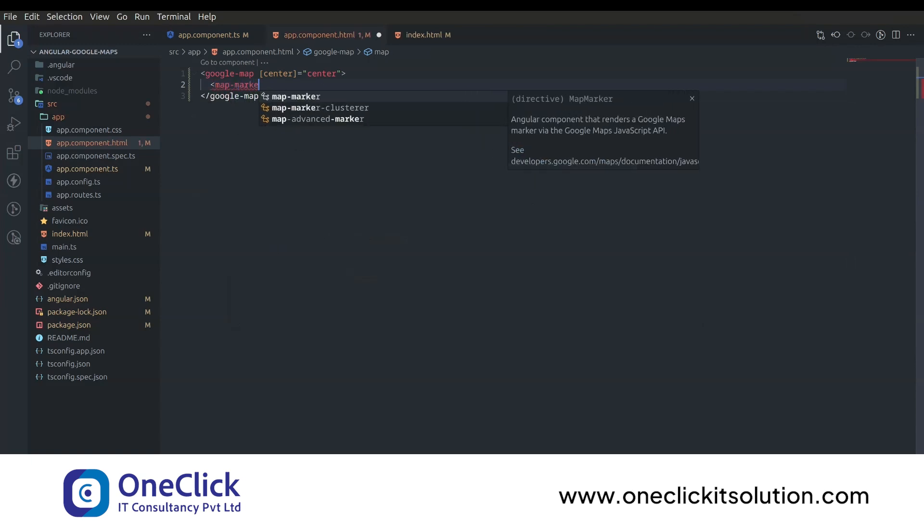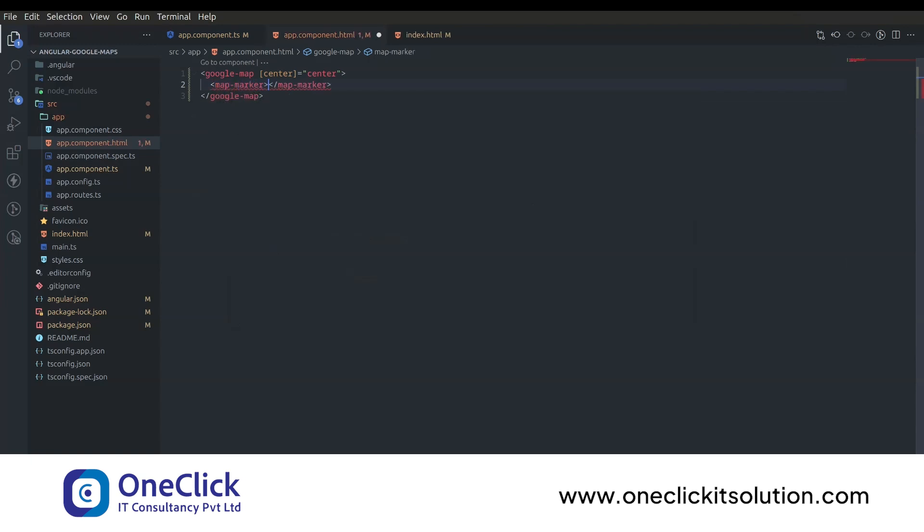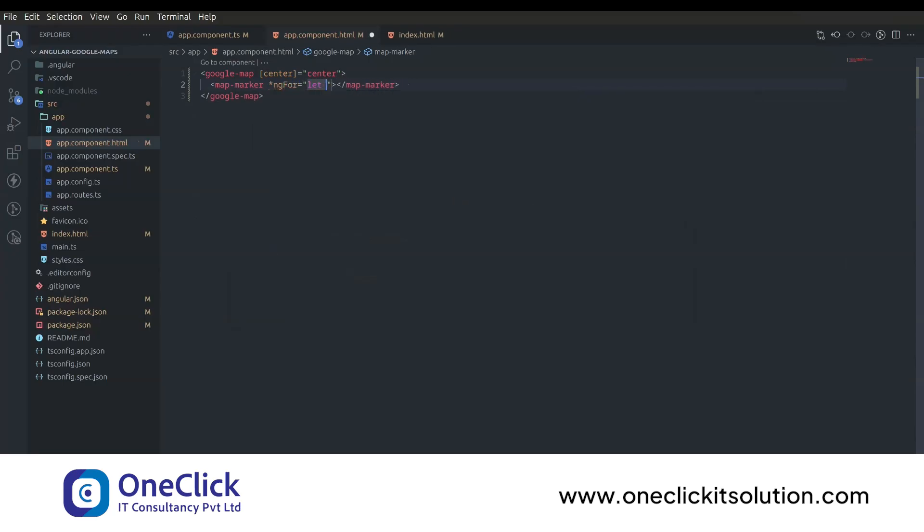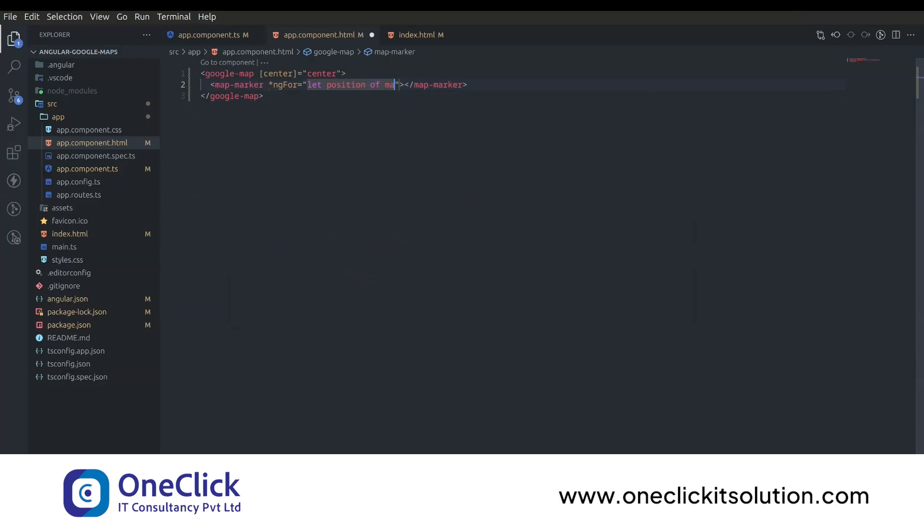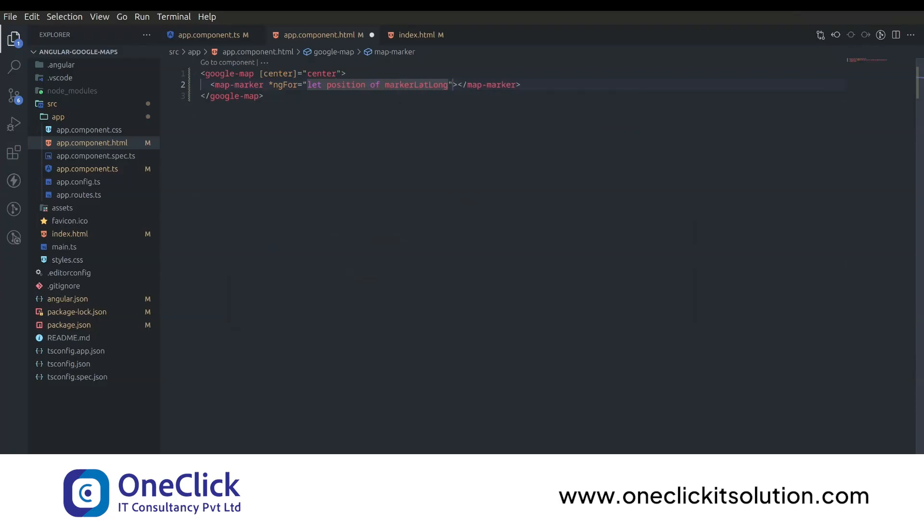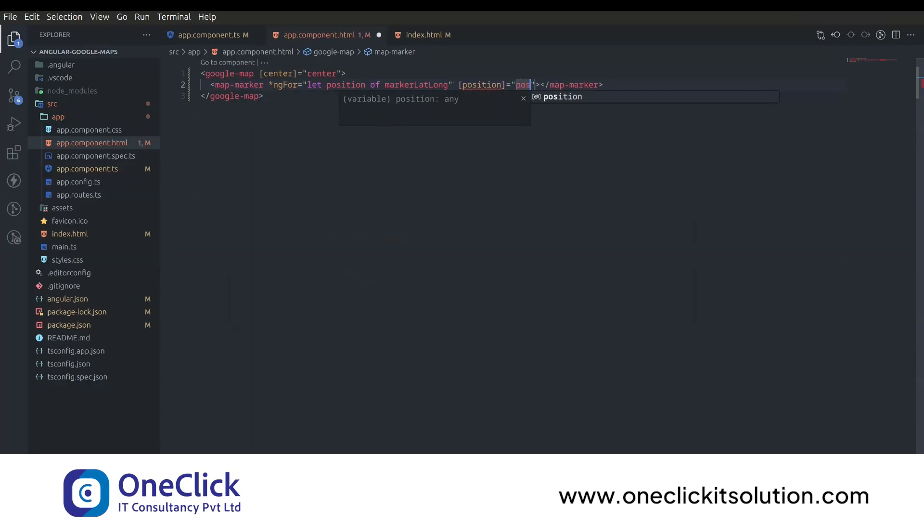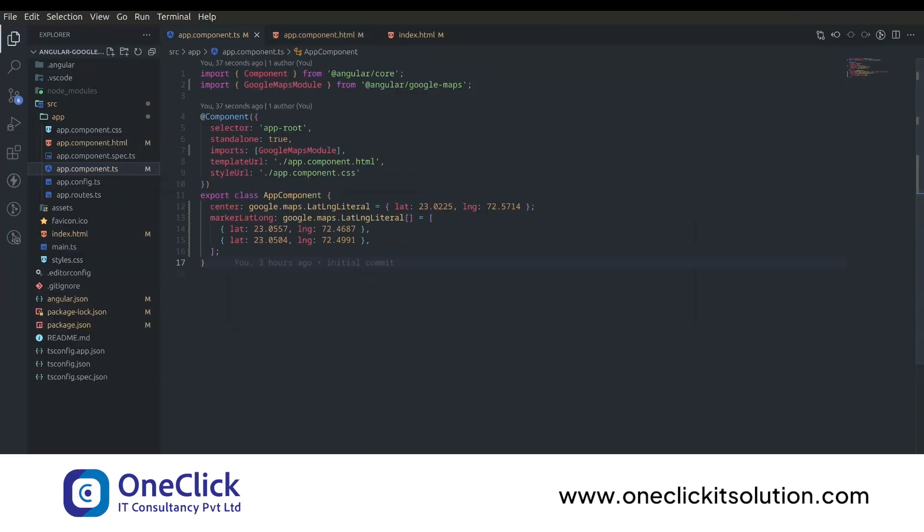Use map marker to show marker in our Google Maps. Here we will iterate through our marker lat-long array using ng-for-of loop. Now set position property. It will accept an object with latitude and longitude just like we've defined in our array.